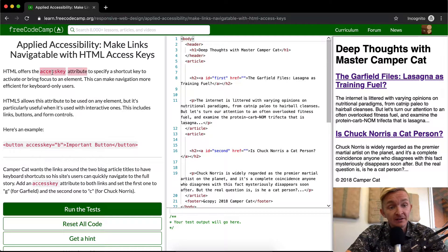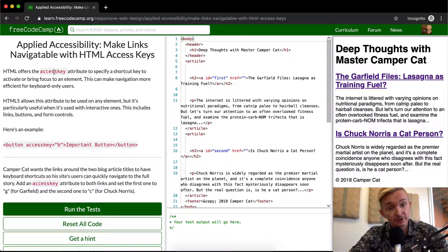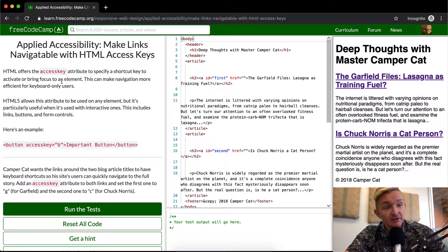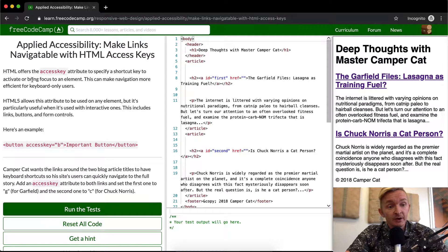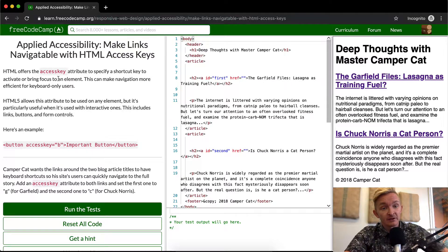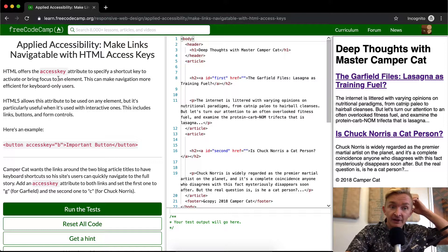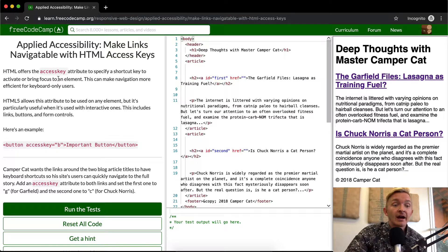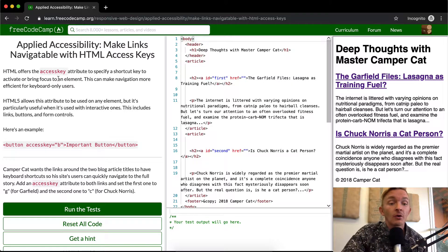HTML offers an access key attribute to specify a shortcut key to activate or bring focus to an element. This can make navigation more efficient for keyboard only users.